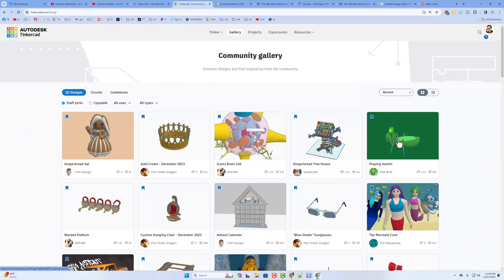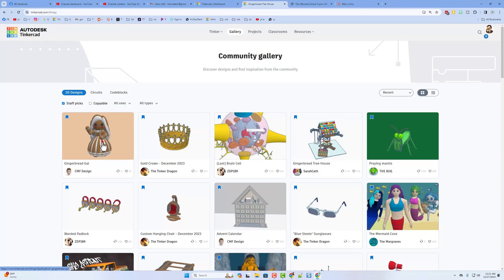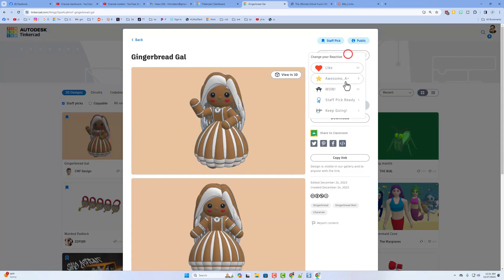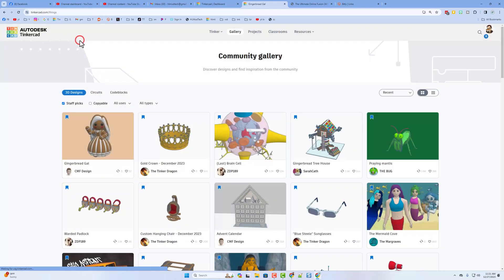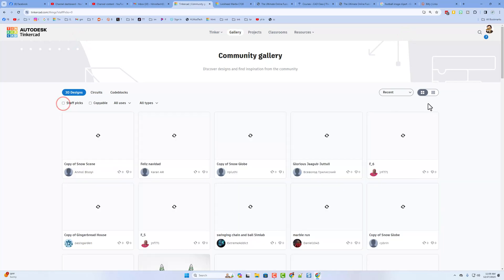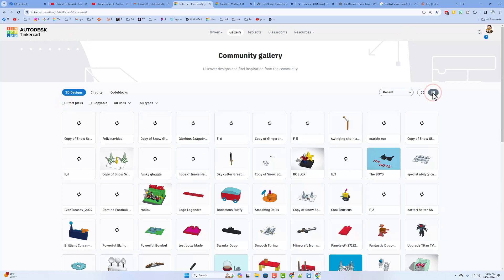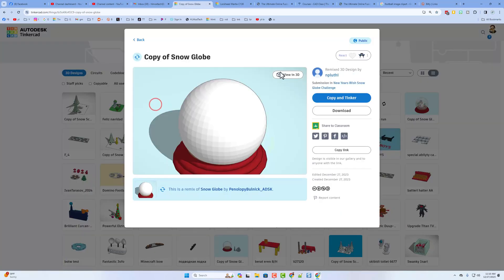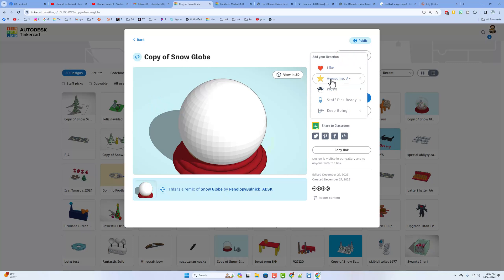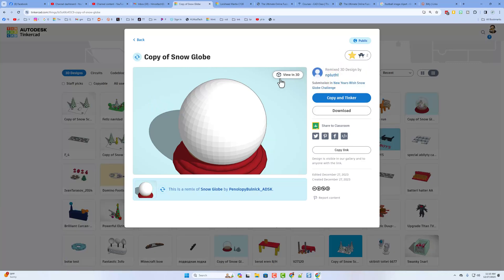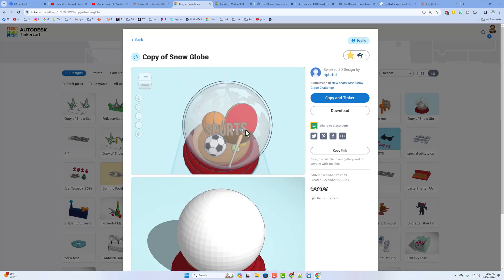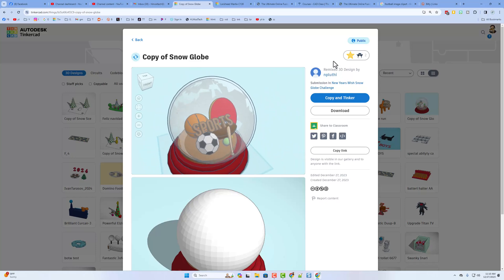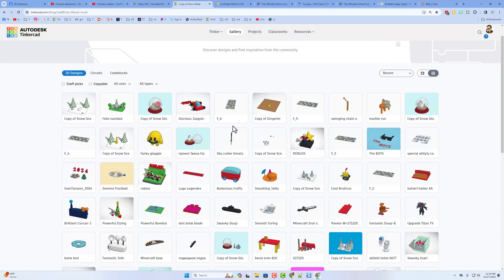At the gallery, the first thing you see are the awesome staff picks — when you see these make sure you click on them and give a reaction. I'll shut off staff picks and click the button to see more designs at once. When you look through these designs take a moment to click and give a reaction. Notice here we cannot see what is in one project, but if you hit 'view in 3D' — bingo, you can see inside the snow globe. That is so awesome!